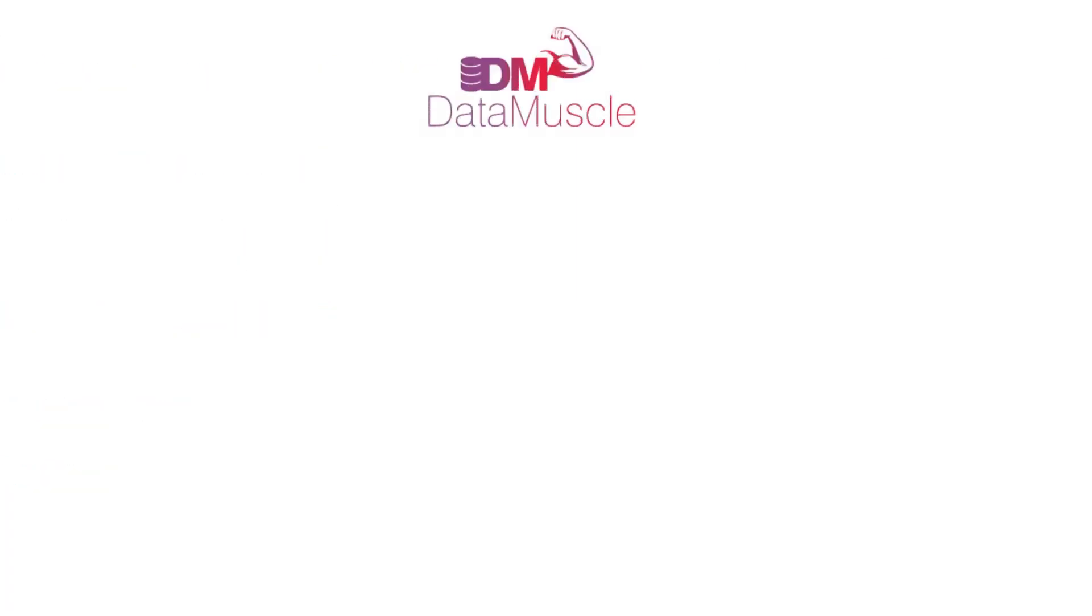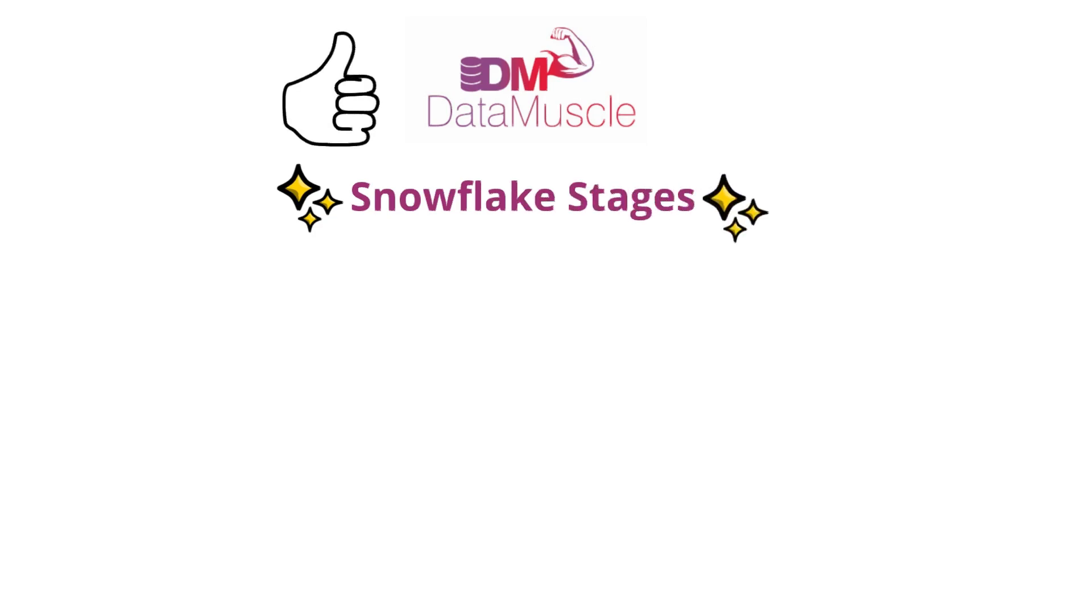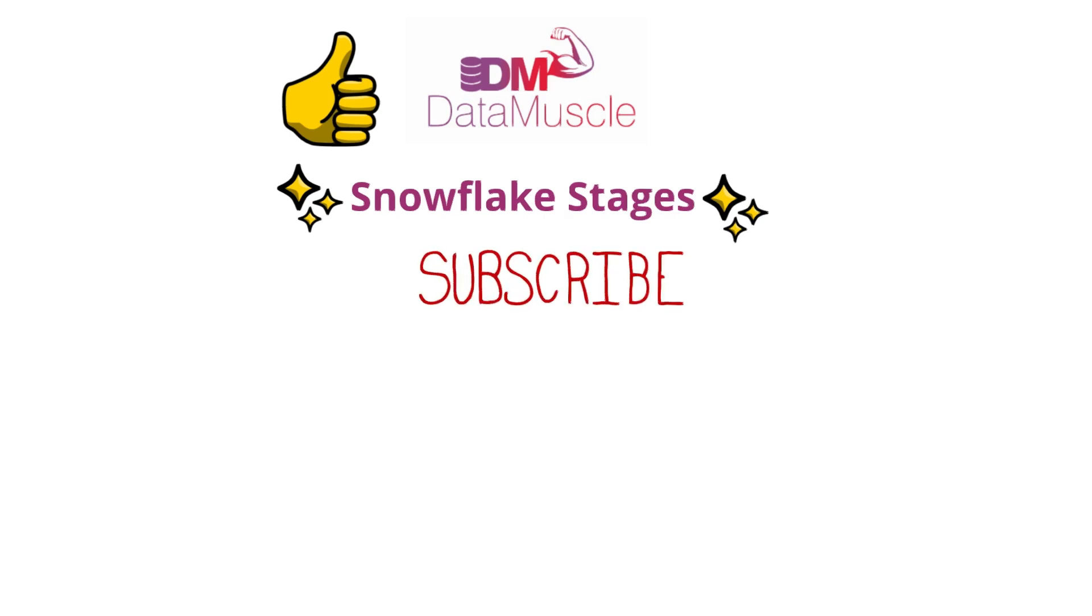Now you know how Snowflake stages work. If this helped, drop a like and subscribe for more Snowflake content. See you in the next one.